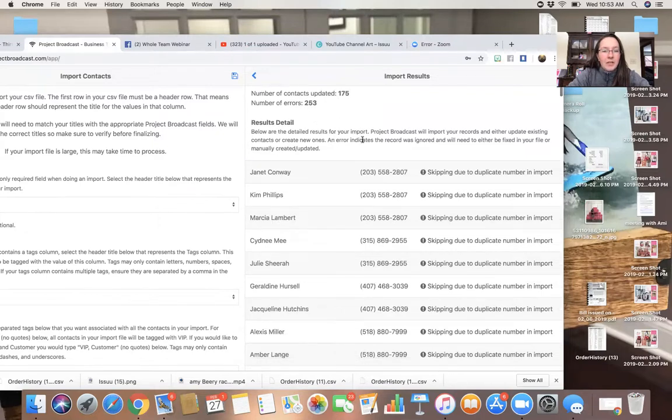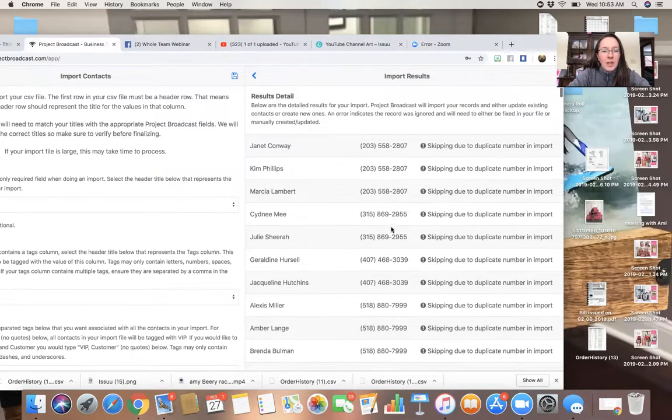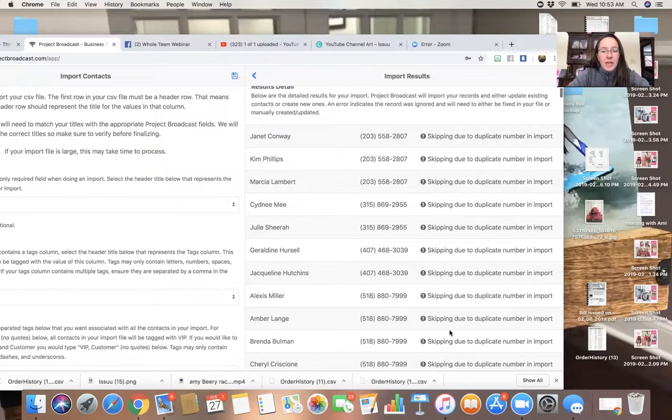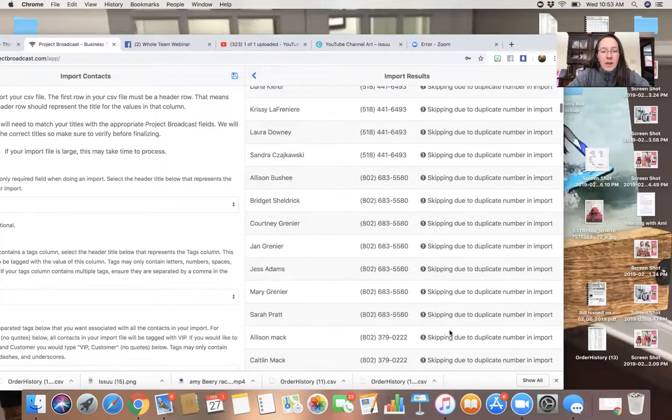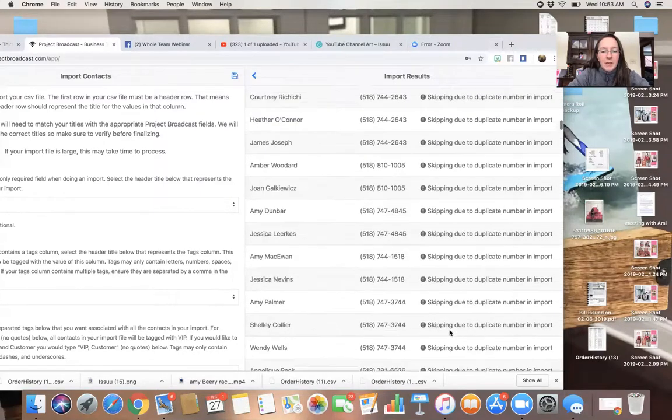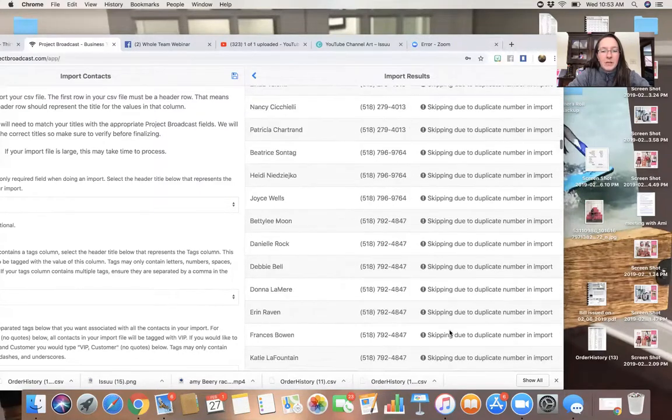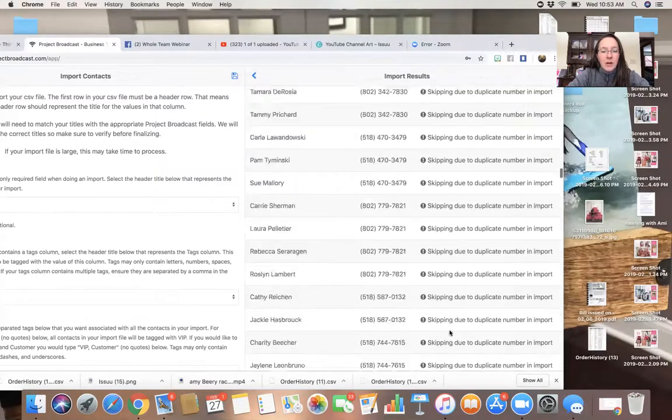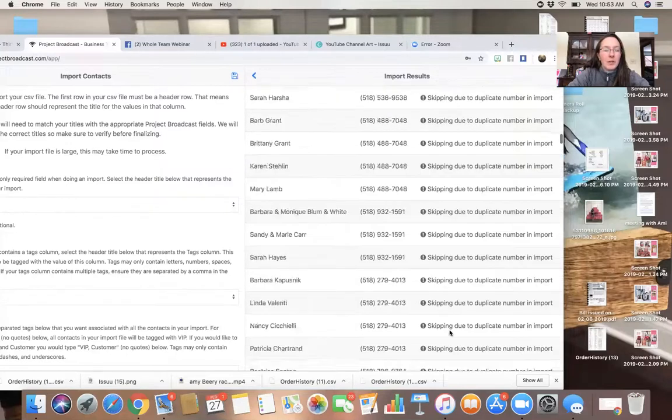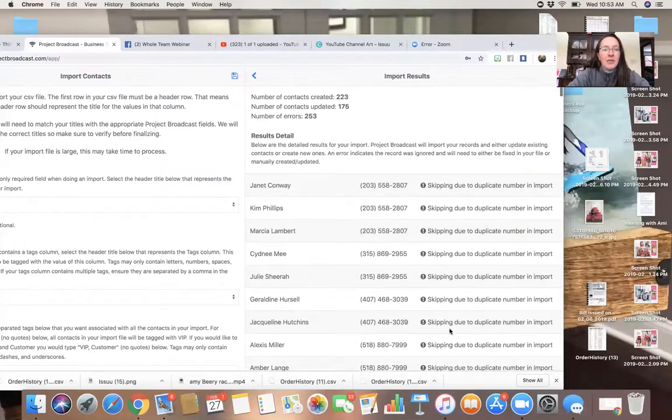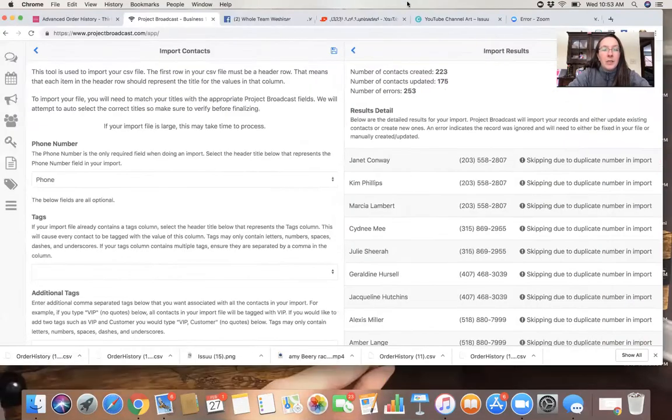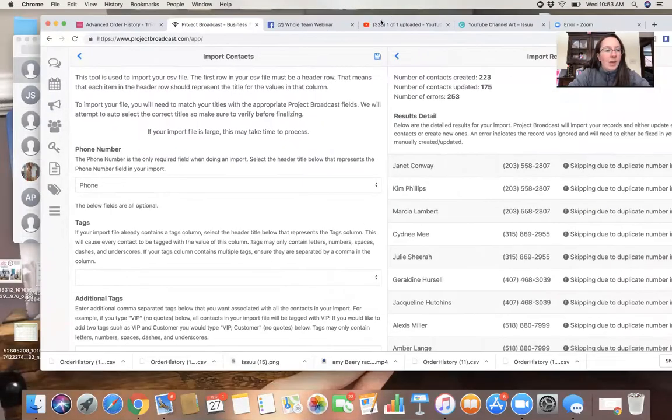Number of errors, 253. Duplicate numbers. Okay. They're all duplicate numbers. All right. That is just fine because I do not want to send someone five text messages. That would not be okay.